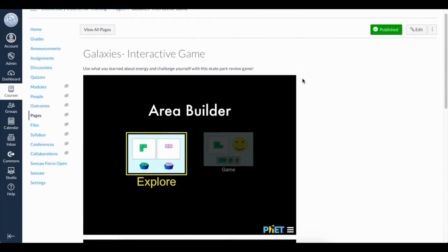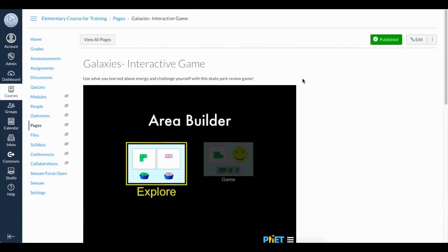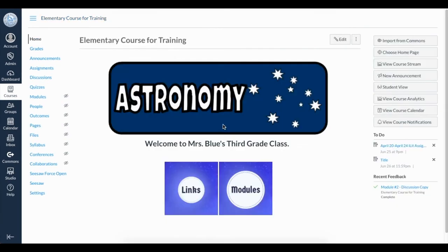Both ways work. You can decide which way of linking will work best for your students. Now I want to link my Links image to a page. I haven't created a Links page yet, so I will do that first.